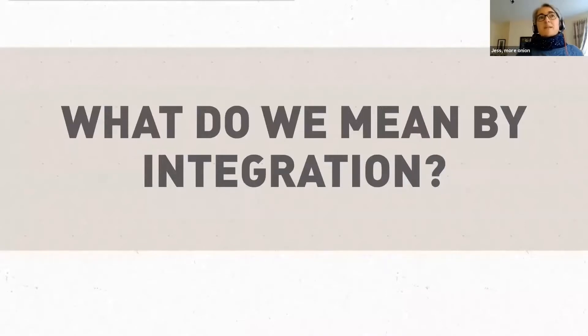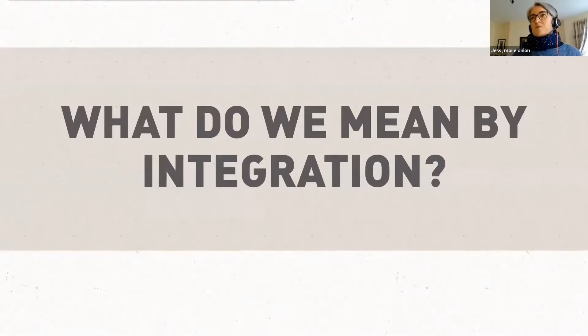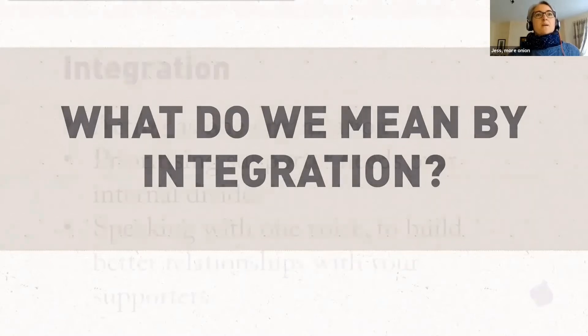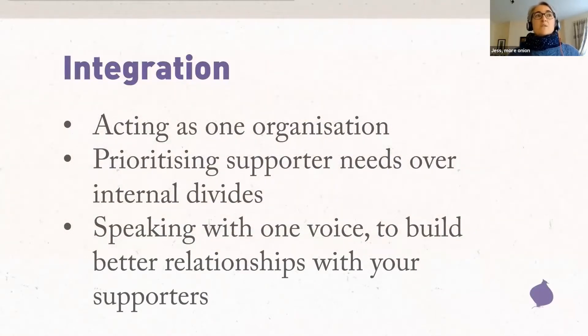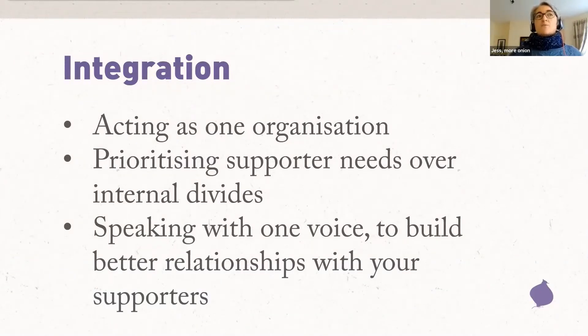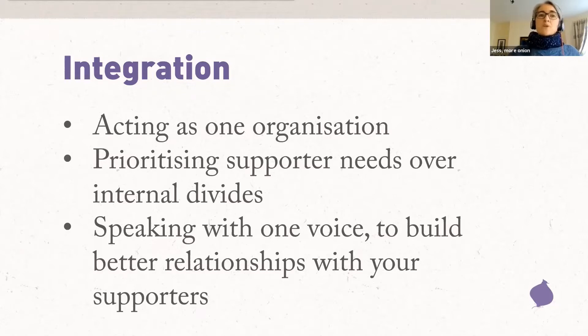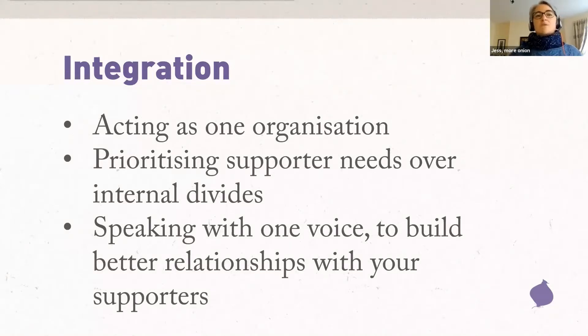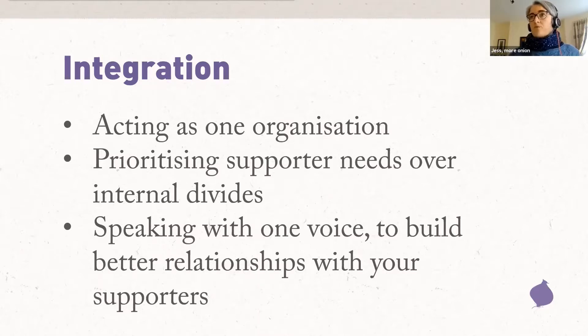So today I'm going to be talking about integration. So I'm going to start by defining terms. What do we mean by integration? It can be a bit of a buzzword. Everybody thinks it's a good thing, but what does it mean in practice? So by integration this morning, I mean, acting as one organization, prioritizing your supporters needs over your internal divides, speaking with one voice in order to build better relationships with your supporters and offering them a range of ways to engage with your organization and your cause. So I'm talking primarily about public audiences here. So donors, community fundraisers, campaigners, but obviously can extend also to volunteers, staff, service users, beneficiaries, obviously in many places, people will fall into more than one category.